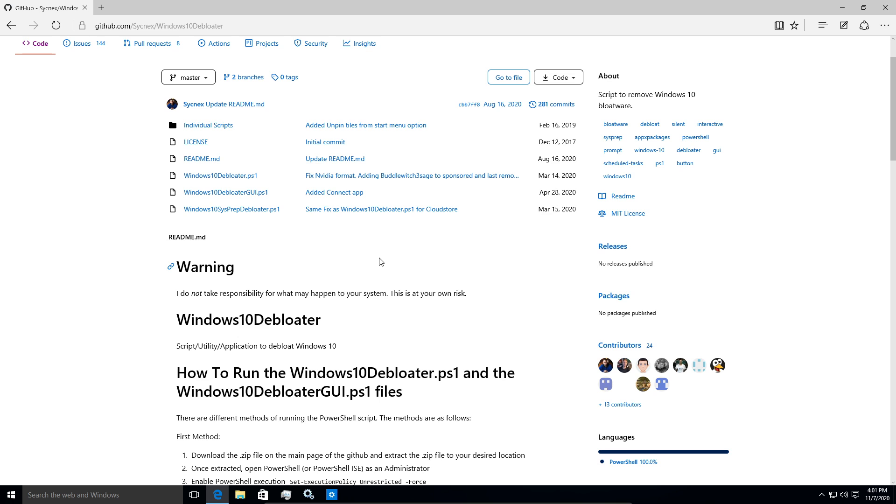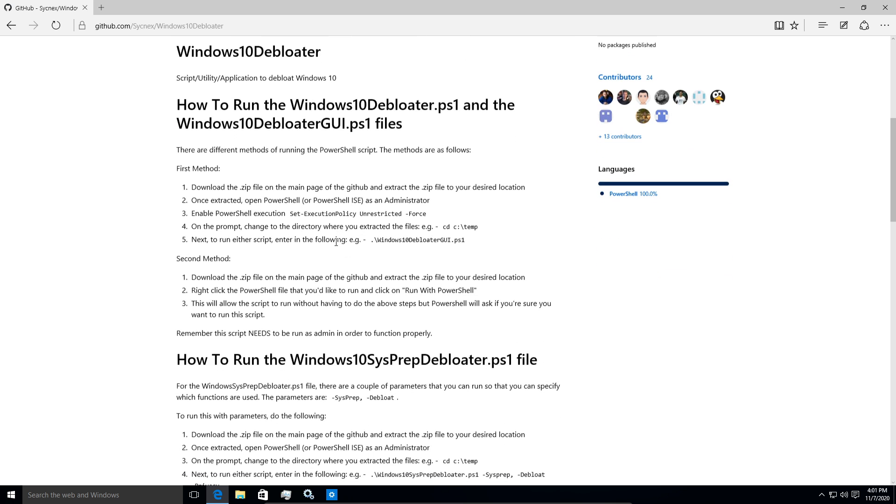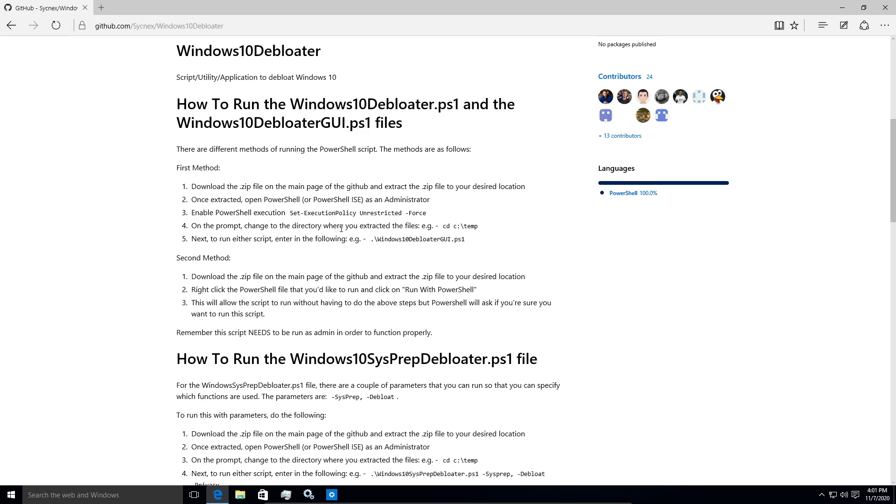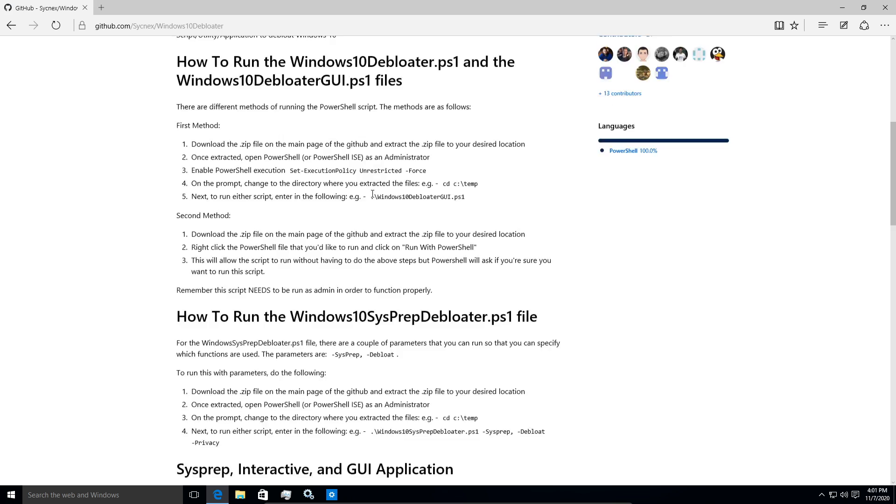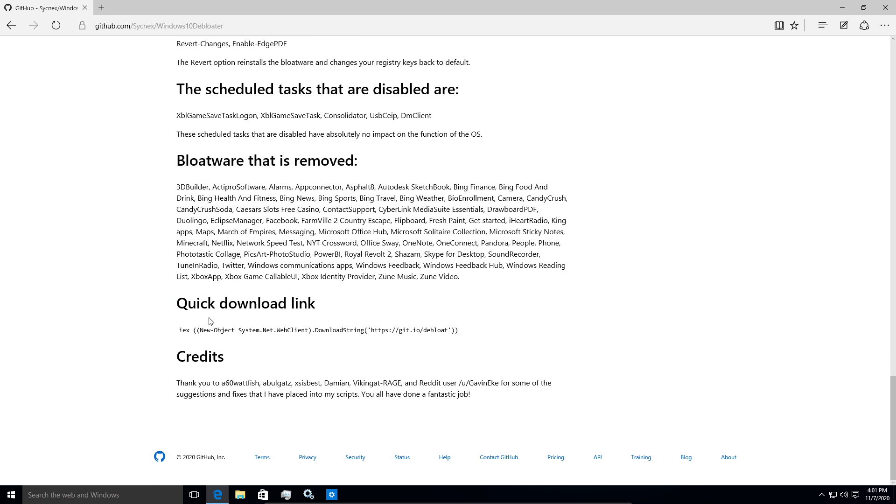It also turns off telemetry. You can nuke Cortana through this. You can get rid of OneDrive. A lot of those type of things you probably don't want to use, especially if you're just using this as a testing VM like I do. So let's just get right into it.